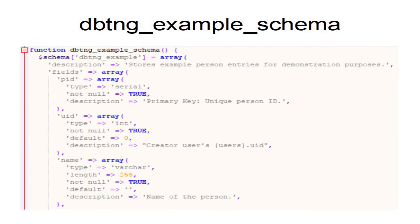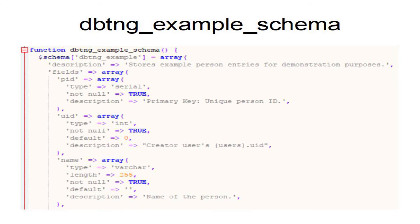The syntax within the schema method is fairly straightforward. You create an array of your database and then give it some fields which are also within an array. In this example you can see there's a description that says what the database does, a primary key which is of type serial and will automatically increment. They have labelled it PID in this case.